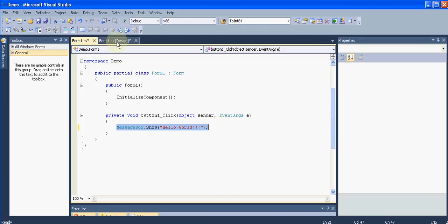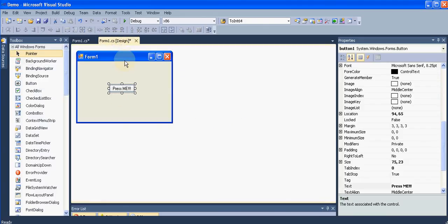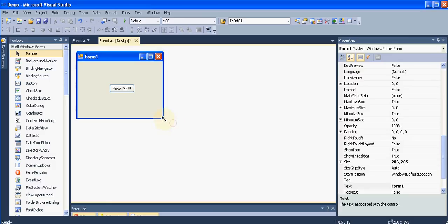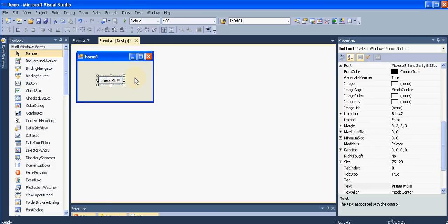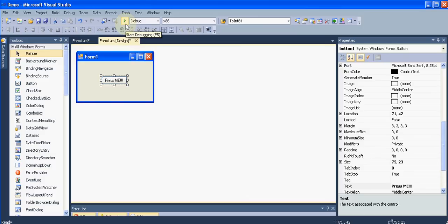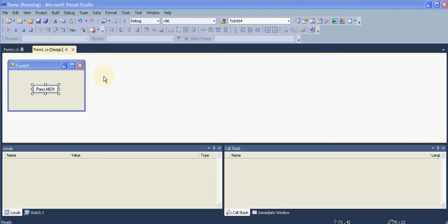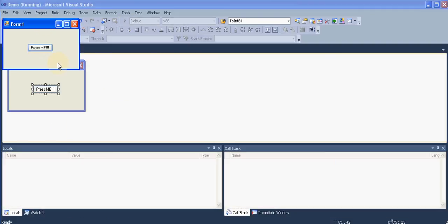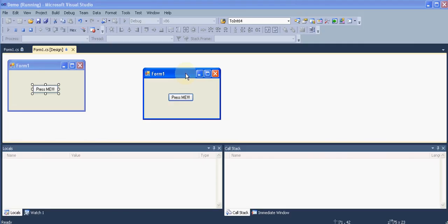Now our code is ready. We don't have to write any more code so we need to check if it's working or not. To check if your code is working, you need to run your program. To run a program in Visual Studio you need to press F5 or press this green button over here. Let me click it and our application should pop up over here.